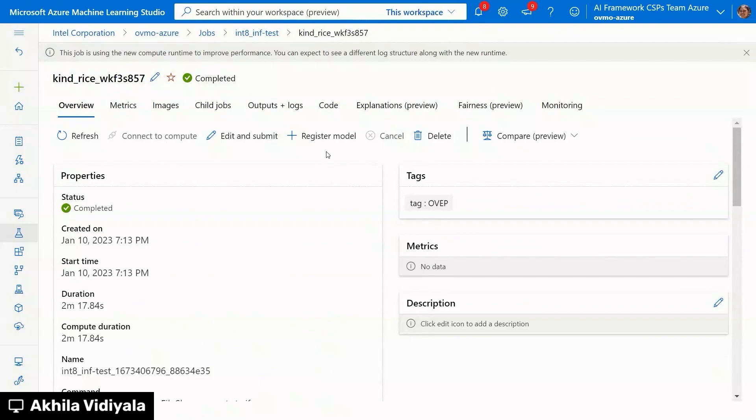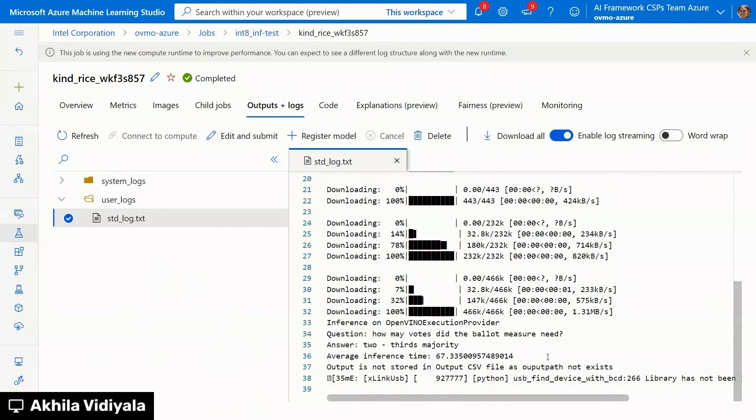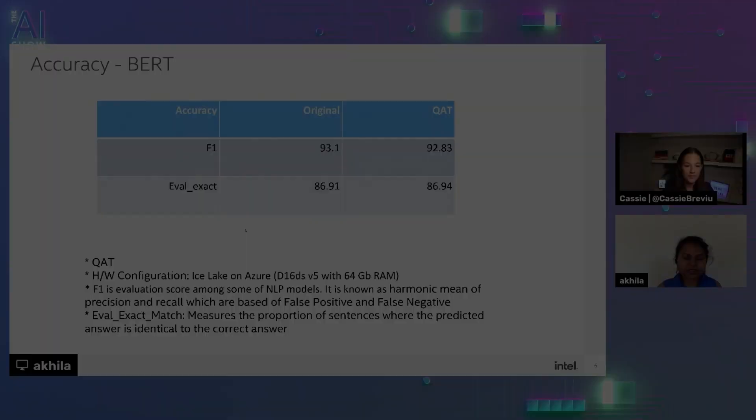So this is a job that I previously ran. And as you can see. The inference is being run on OpenVINO execution provider. And this is a question. And this is the answer. And the average inference time. So we have seen the eval metrics. At the end of the job completion.